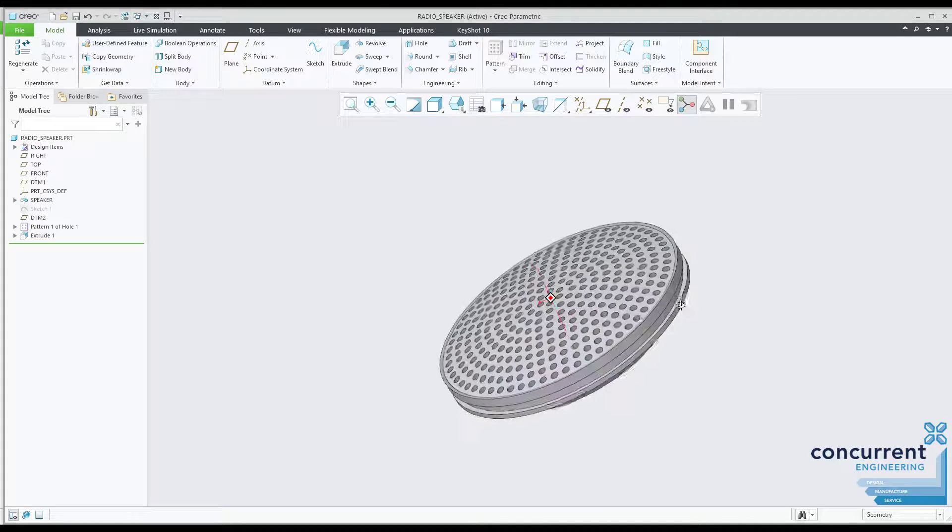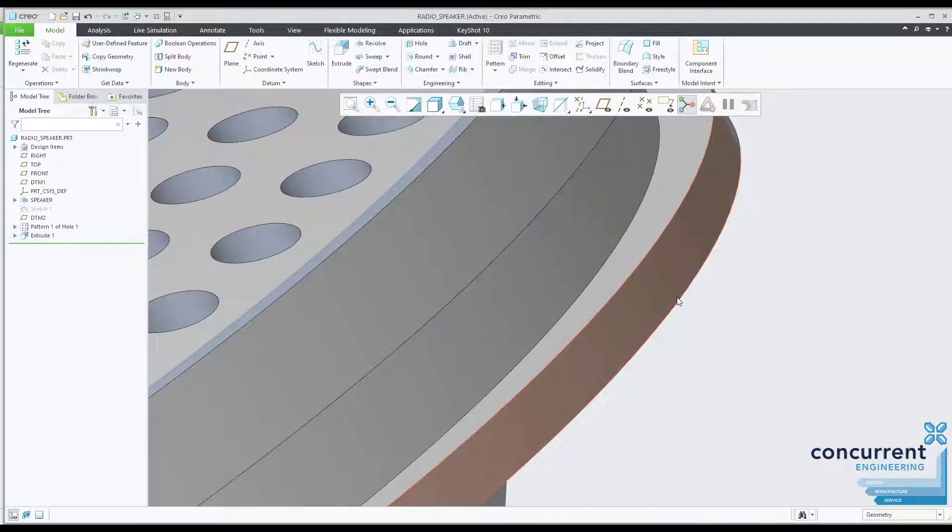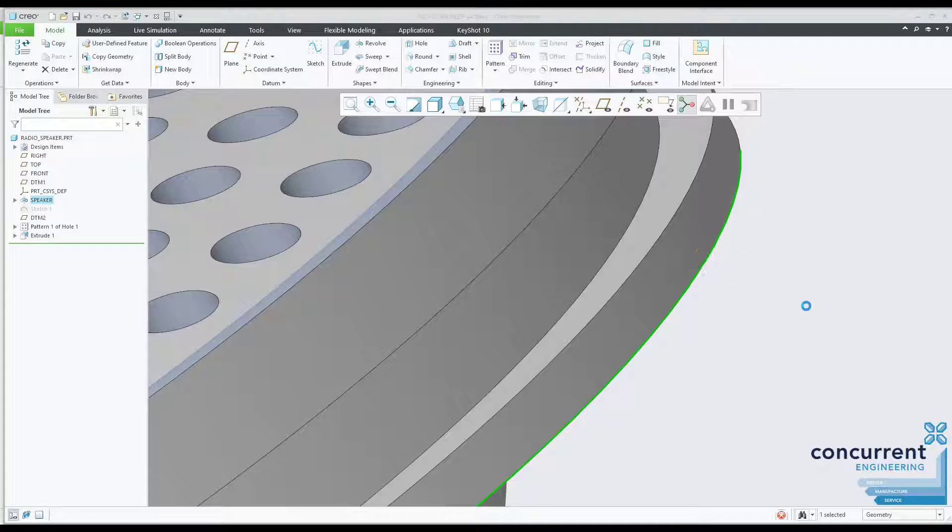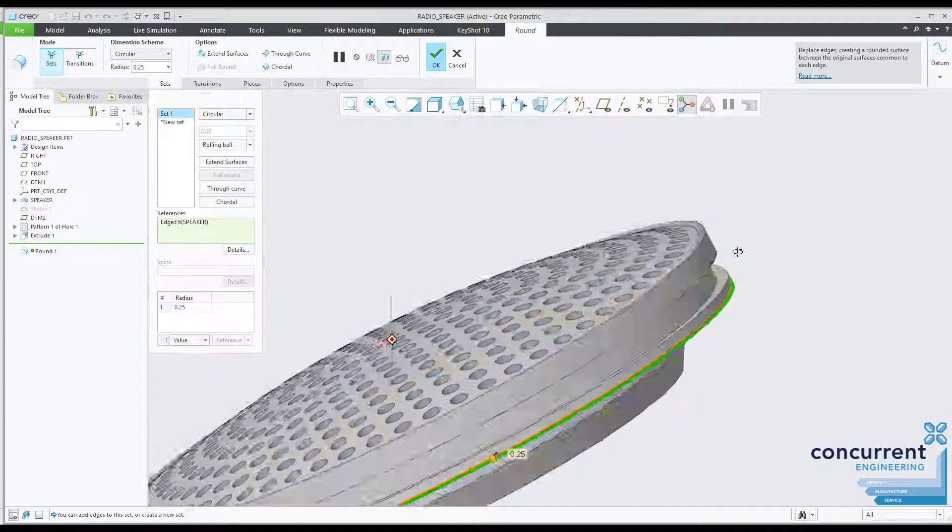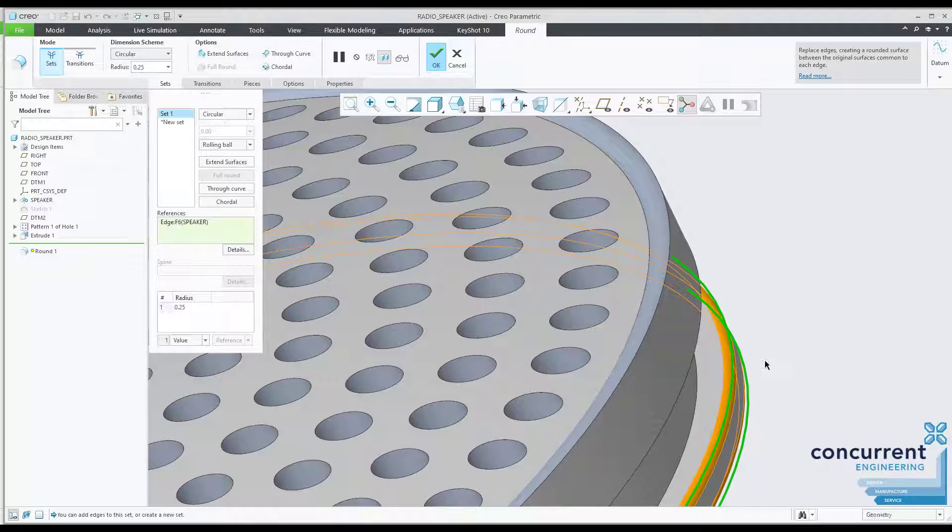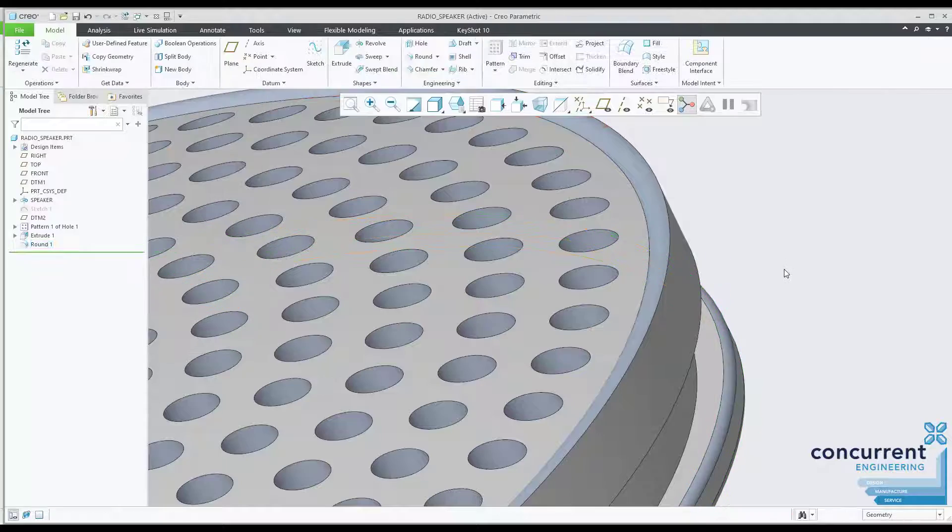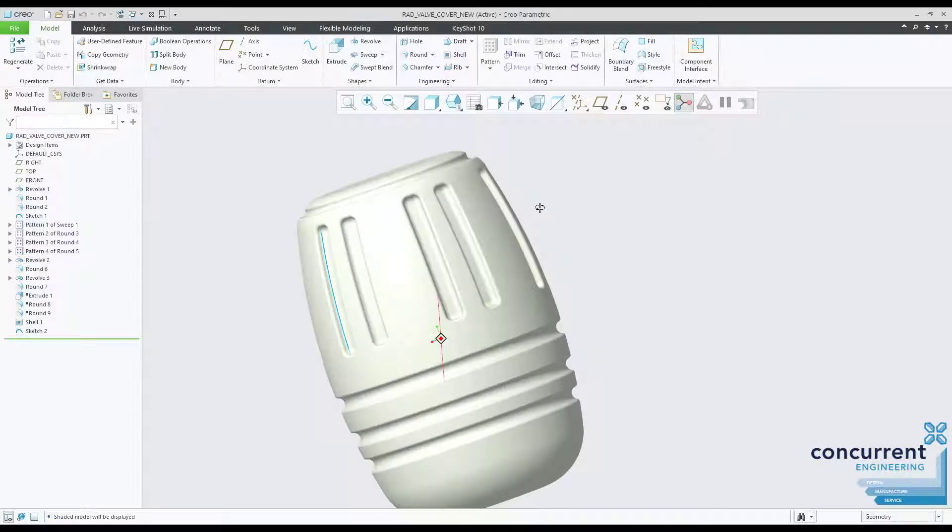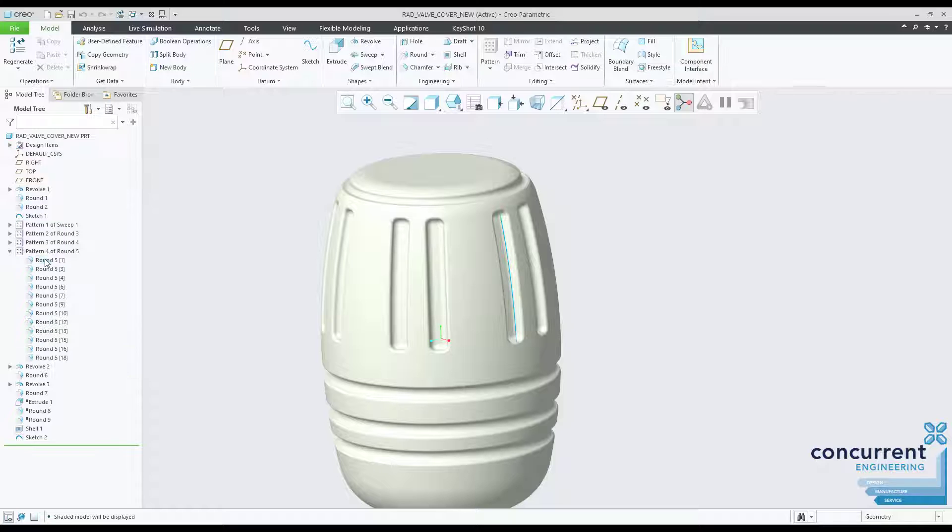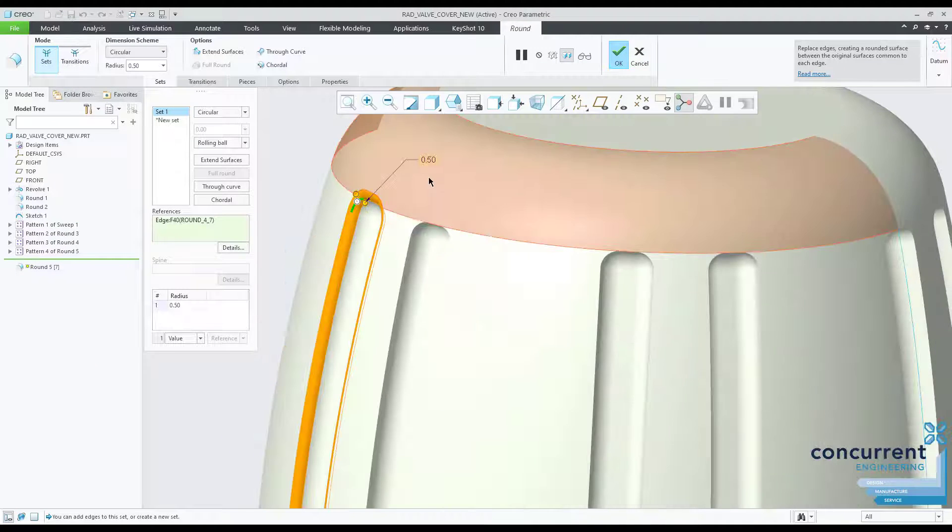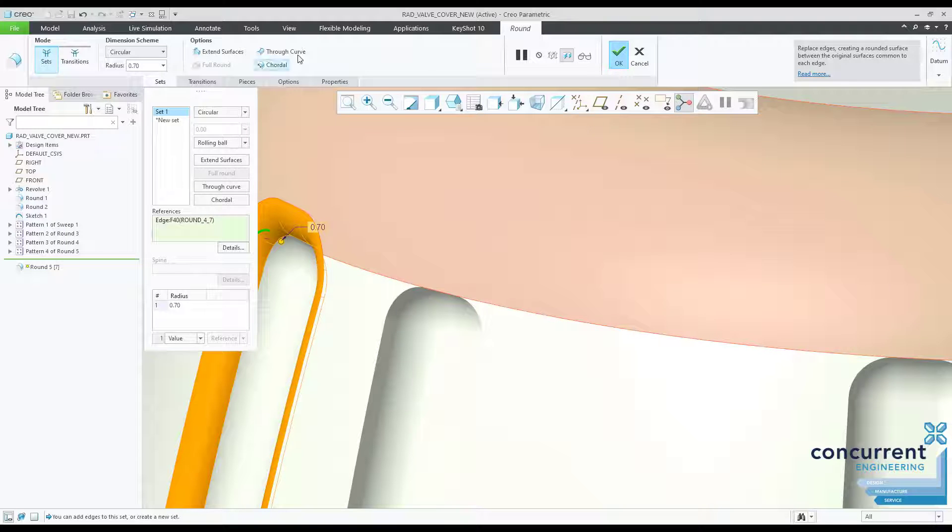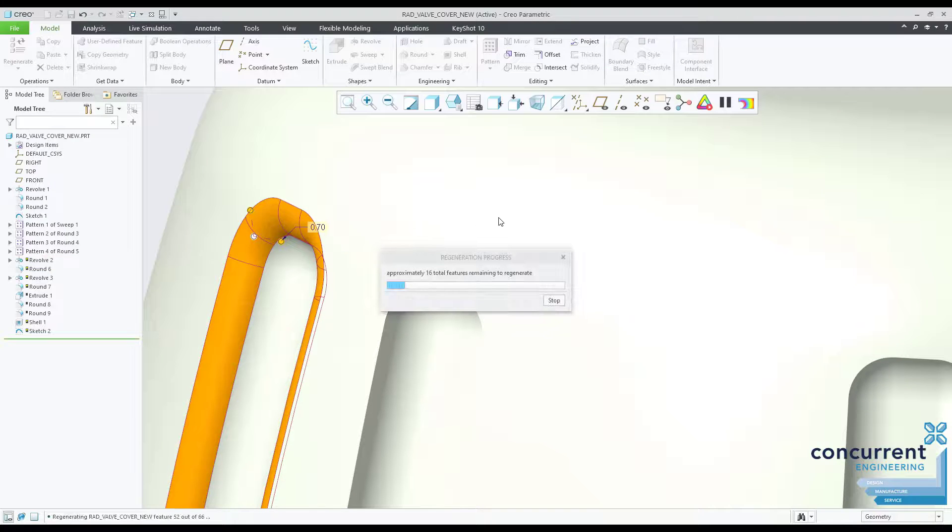Whenever I'm training engineers using Creo or discussing modeling techniques with customers, rounds are generally viewed as something simple to do and generally put onto models just before they're complete. This replicates the design process and manufacturing process where a round or fillet is added late in the workflow, either as a finishing touch to a machine part or to ensure a molded component looks good and comes out of the mold okay.